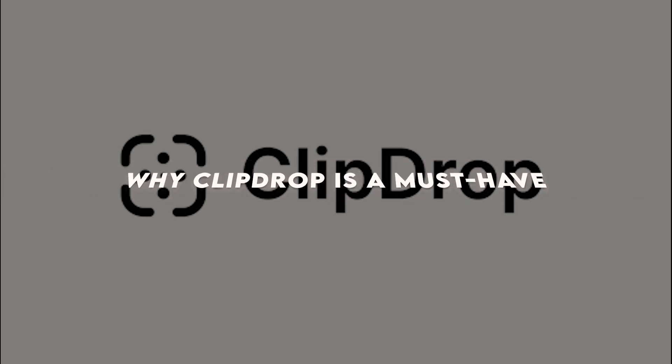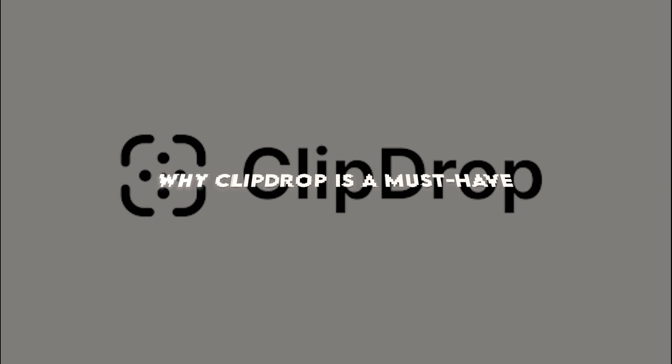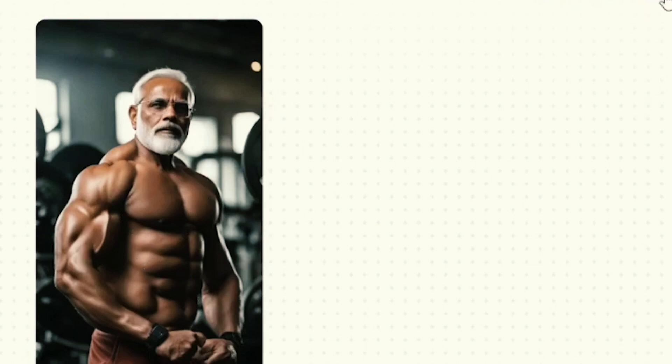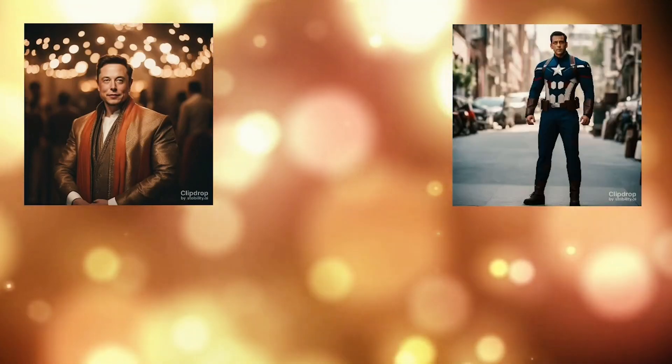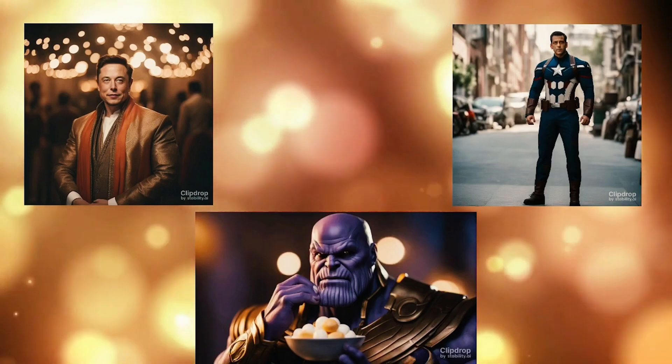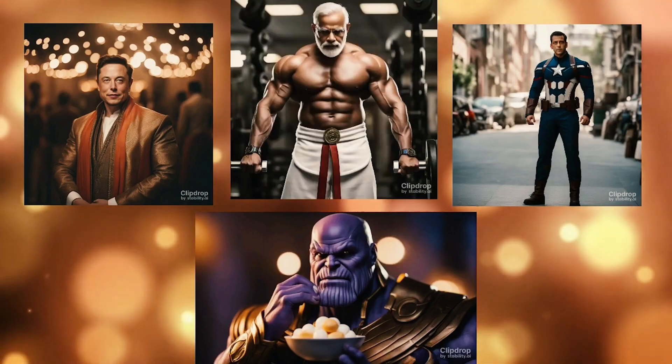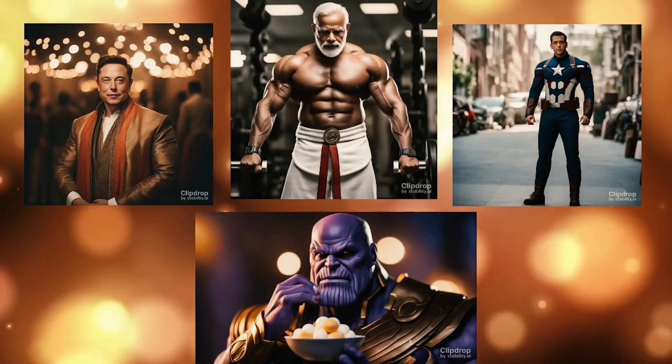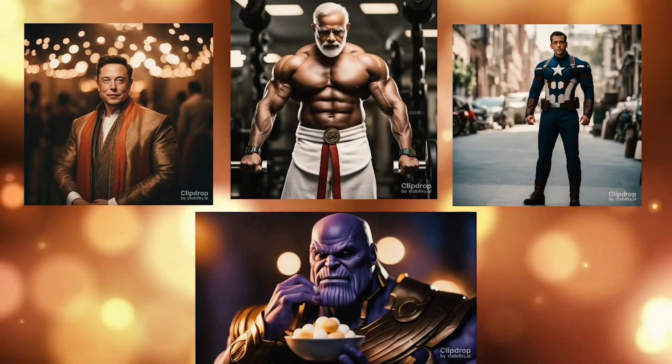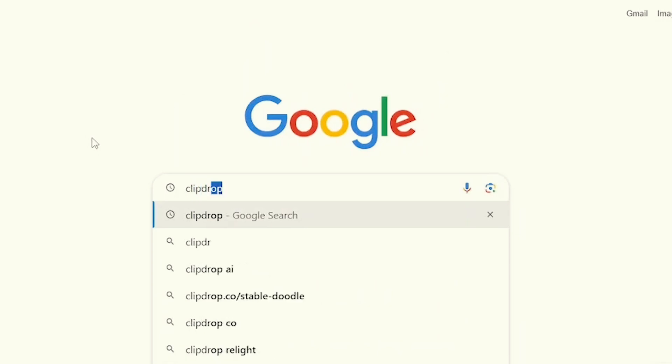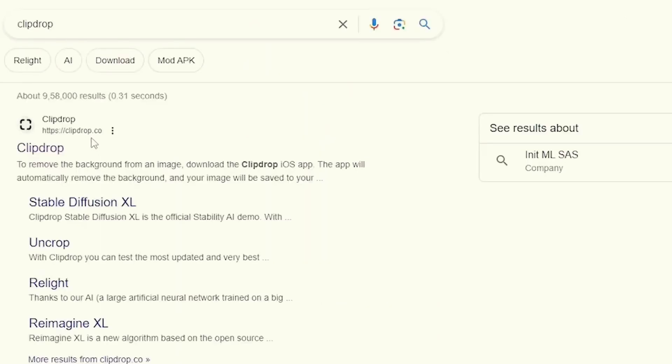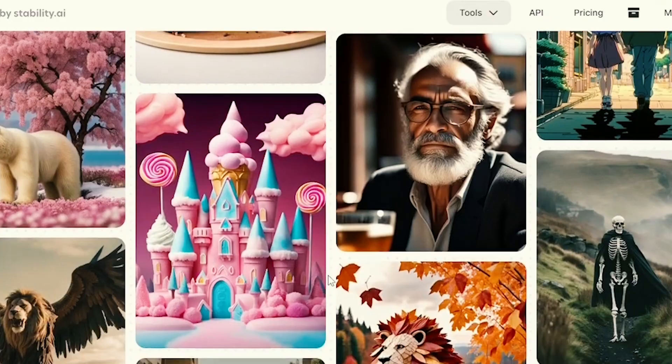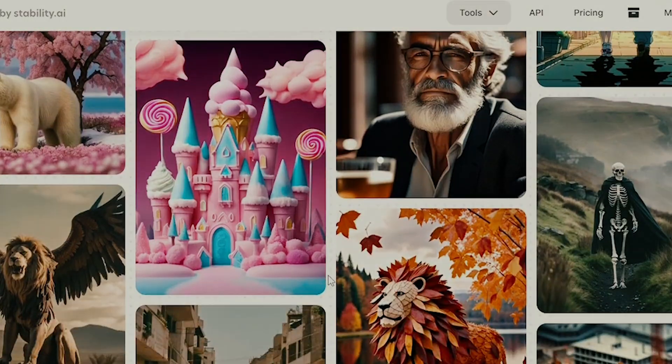Why ClipDrop is a must-have. ClipDrop is not just about face swapping. It offers a suite of other features like background removal, object extraction, and image enhancement. Whether you need to remove a distracting background or extract a product image for your e-commerce store, ClipDrop makes these tasks effortless. The AI-driven accuracy ensures that the results are clean and professional.